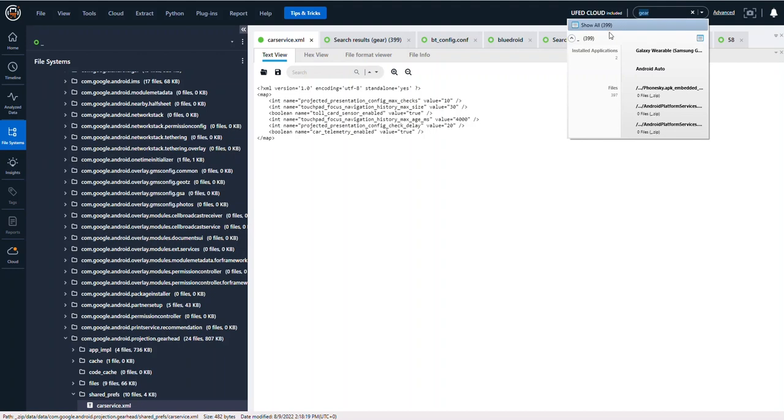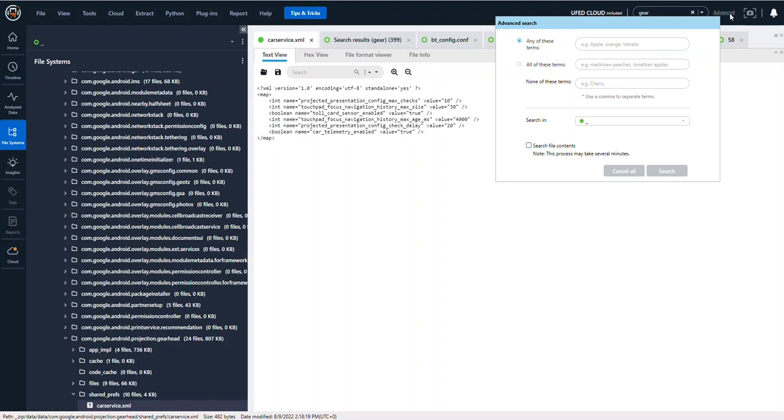If you go up to the top right in Physical Analyzer, you will see that I searched for the word gear. You can look for show all, but under advanced you can also search for things like gear comma head.